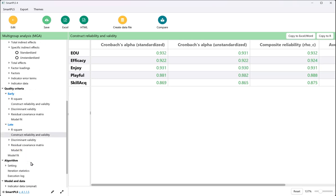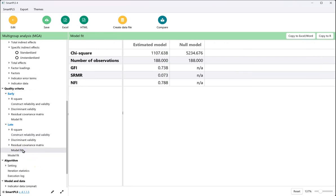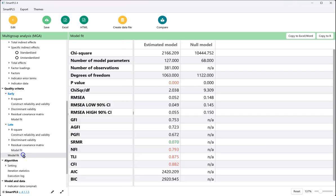And we can see quality criteria such as reliability and validity for both. And we can see the model fit, as well as model fit for each, although it doesn't produce all of the model fit metrics. And model fit for the model at large.